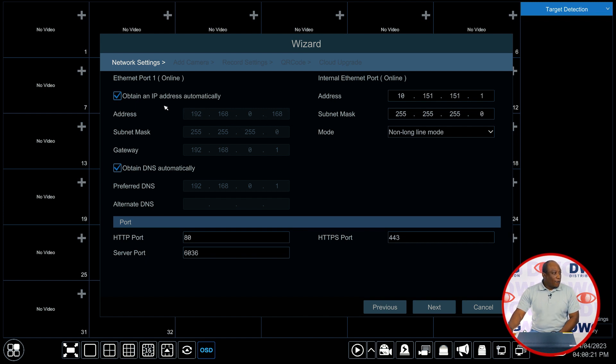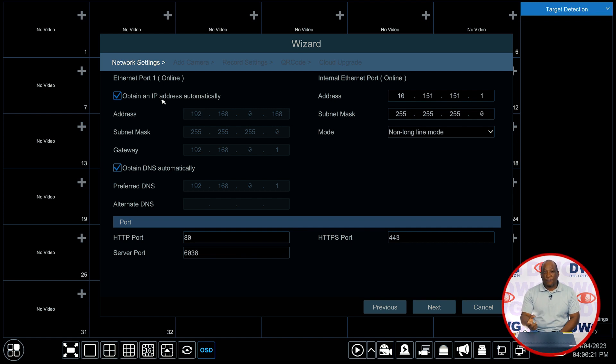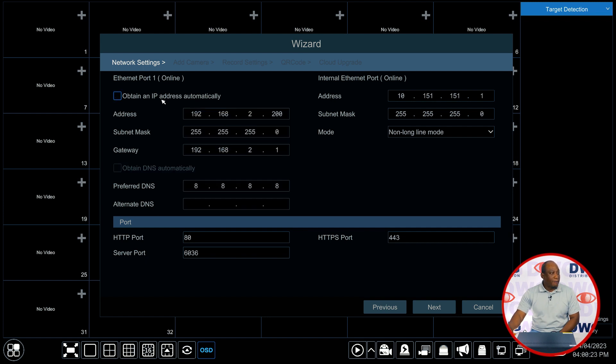By default it's going to automatically assign an IP address when your recorder is connected to a network. If you need to make fine-tune settings for a specific IP address that you need to use we would uncheck obtain an IP address and then we would put in the IP address that we want the recorder to have here.